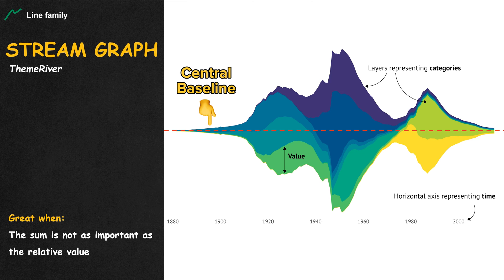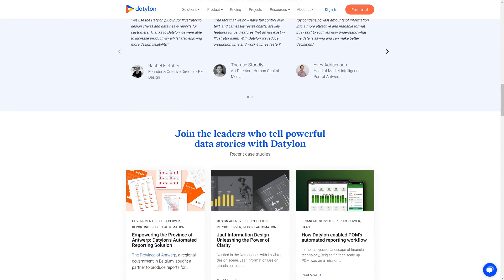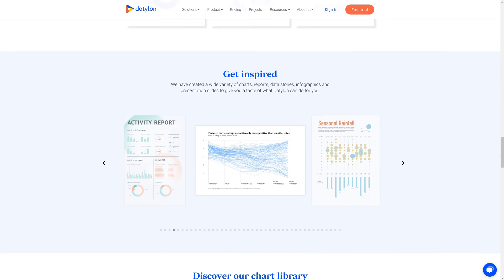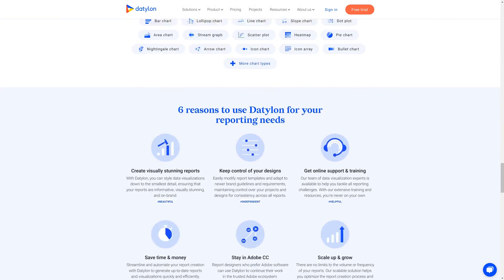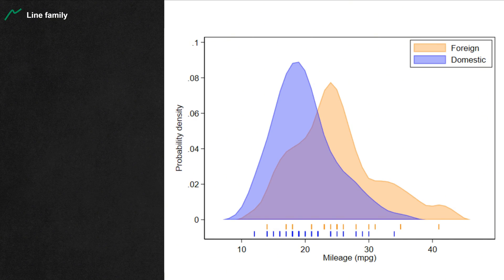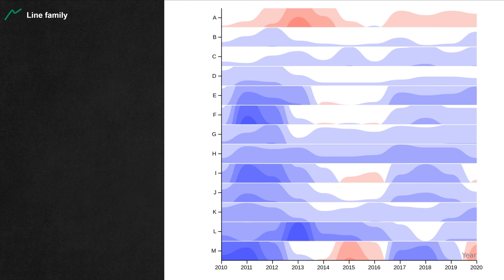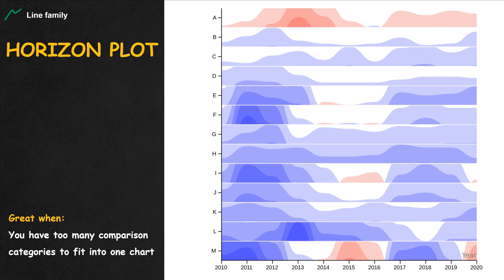If you want to make beautiful charts like those in this video, head over to Datalon — link in the description. When areas overlap instead of staying on top of each other, we have the density plot or kernel plot. When people separate each area of the density plot into multiple independent charts on top of each other, we have the horizon plot.